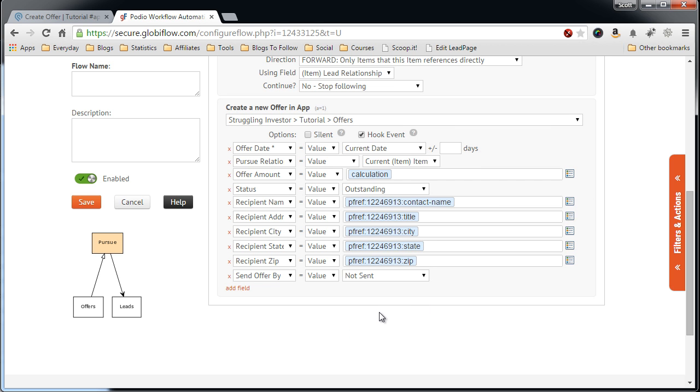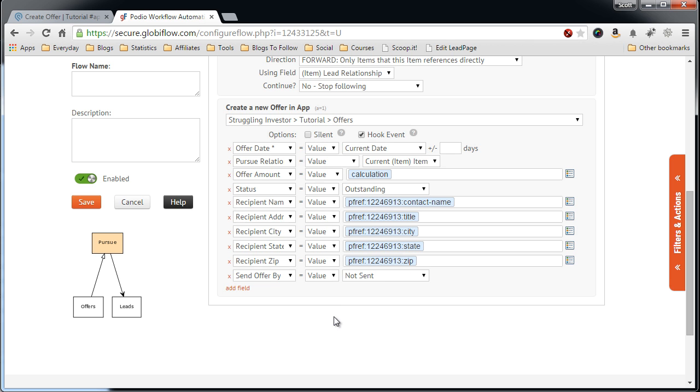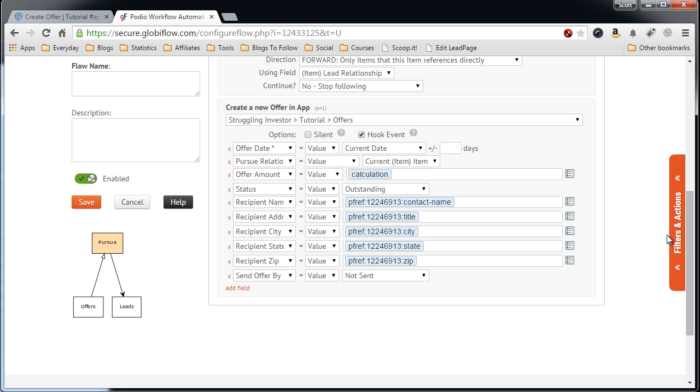Because what we're going to do after this is create a Zapier process that picks up when you set this to Mail to the Lob. So, at this point, we want it not set, because we don't want it sending off just yet. We want to make that a more manual task, because you don't want it sending off automatically, just in case something happens.